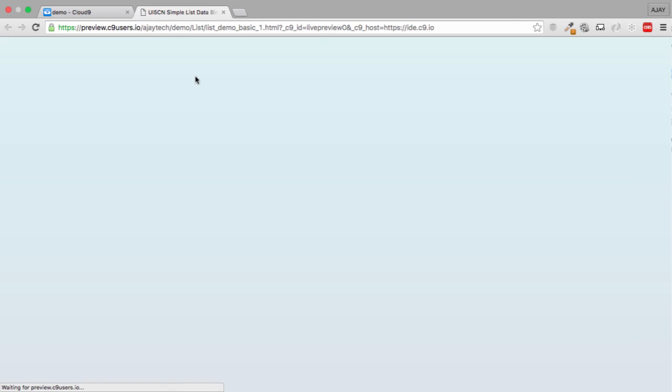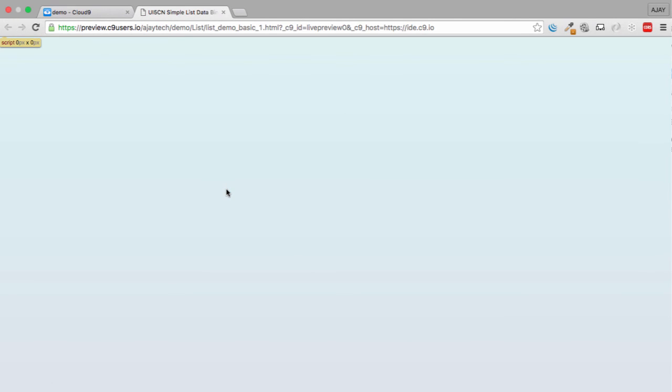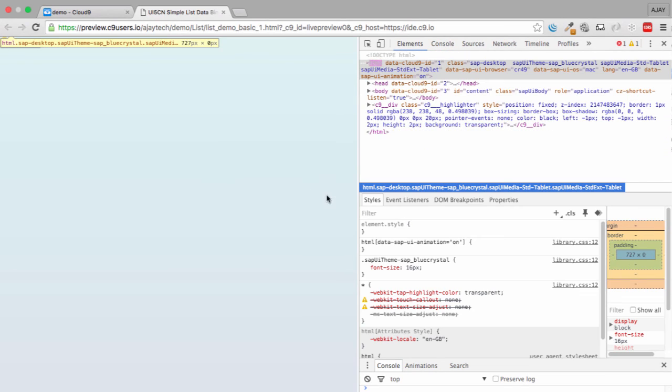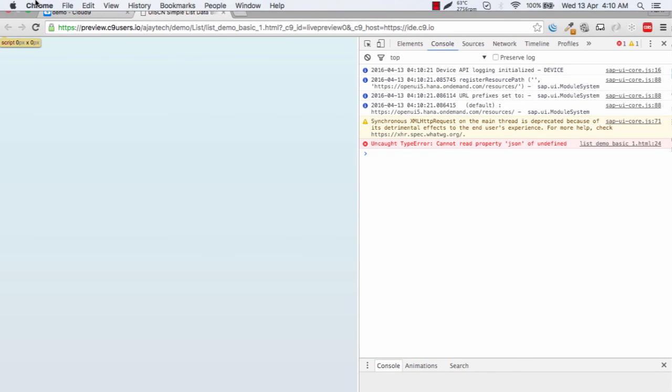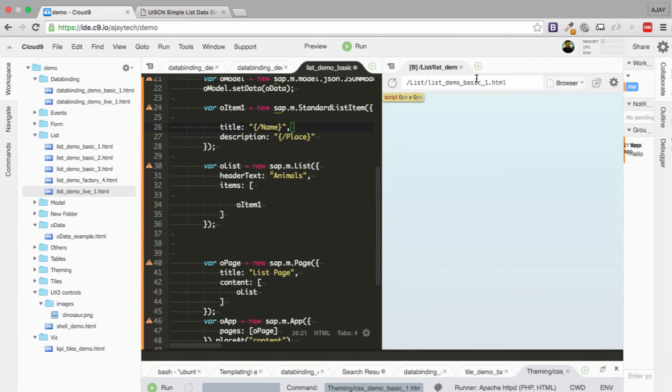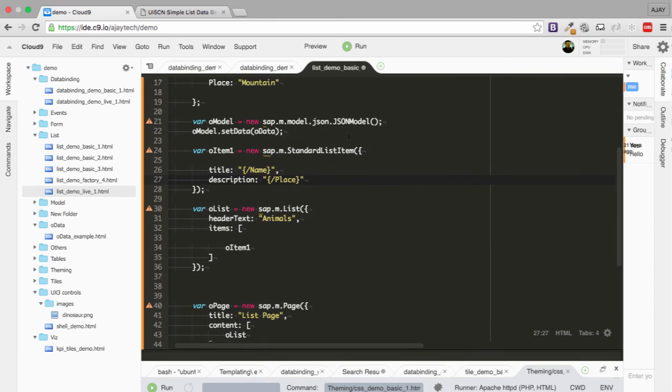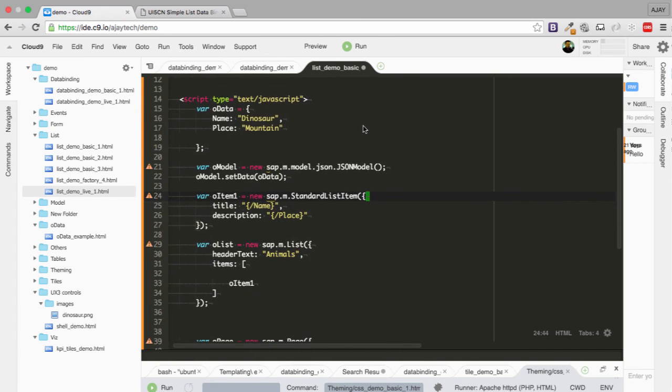And there's an error. Let's see in the browser what is the issue which we are running into. Inspect. JSON of undefined. So we have done some mistake here. JSON model. I think so if you see what is the error we have, we have defined the model as sap.m.model.